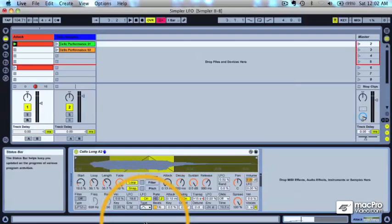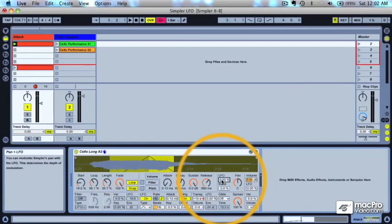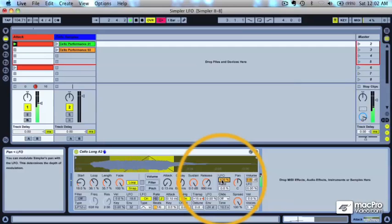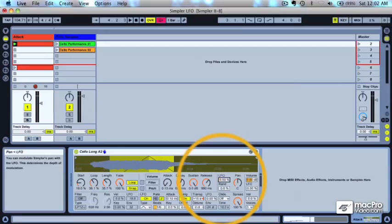Let's switch to a triangle waveform. I'm going to turn the LFO amount up on panning, so now you should hear the sound panning from left to right in that same sort of triangle waveform shape.